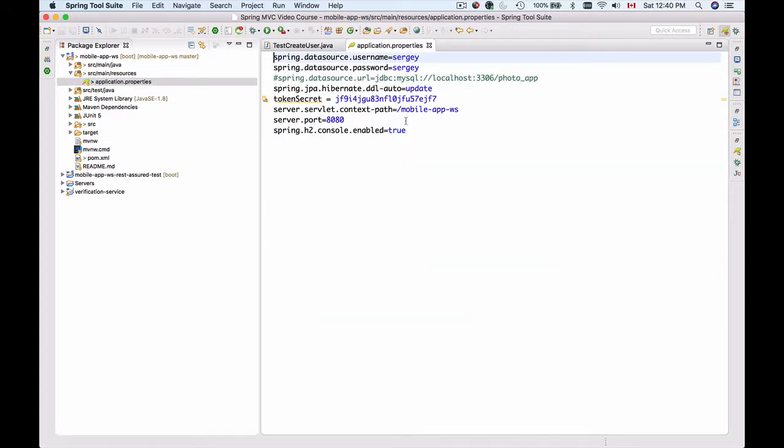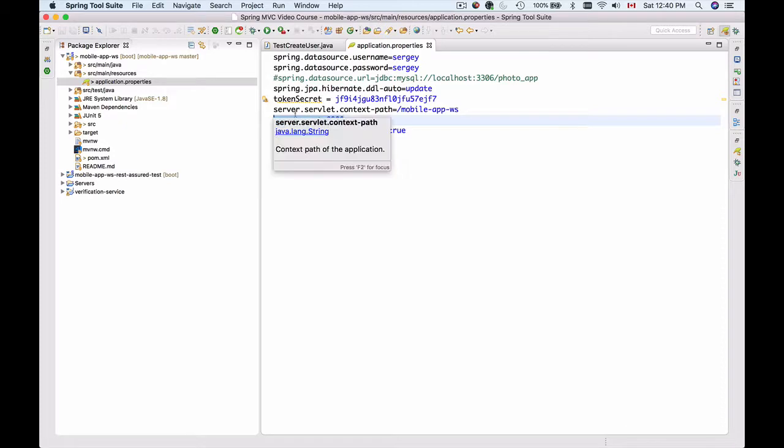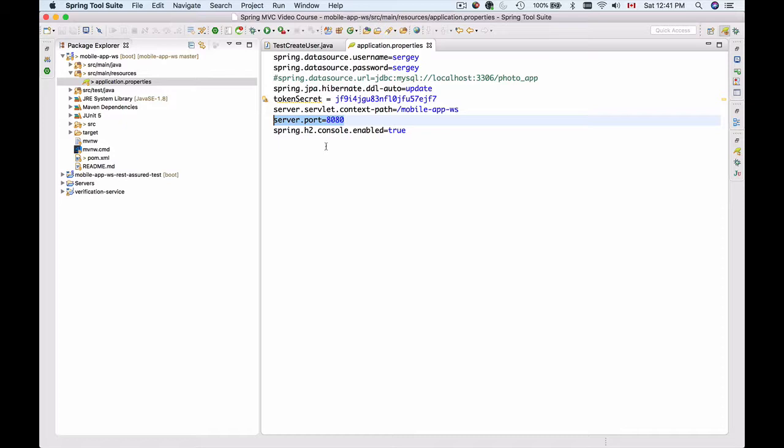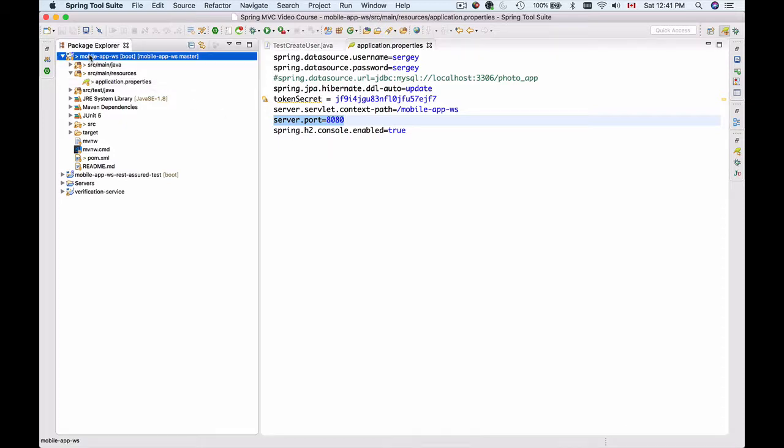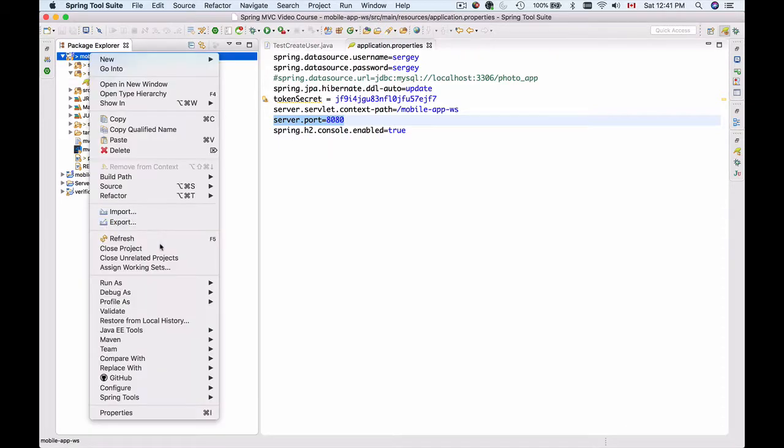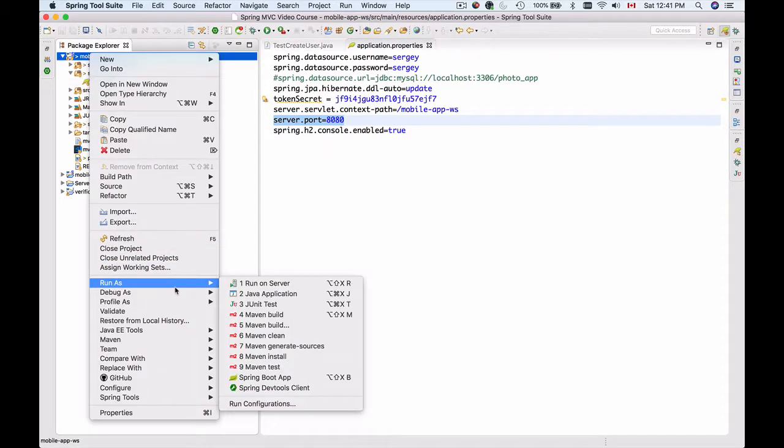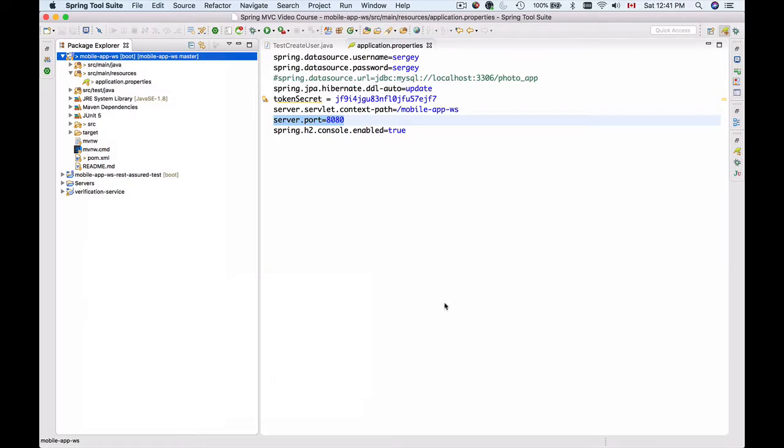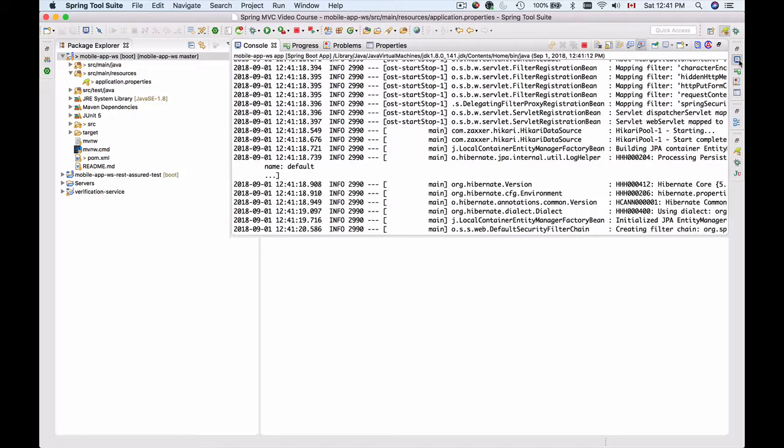I will run this application now as a Spring Boot app. Let's see the console starting up.